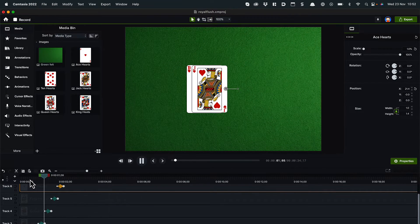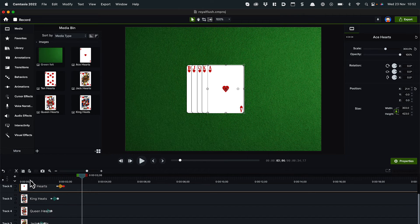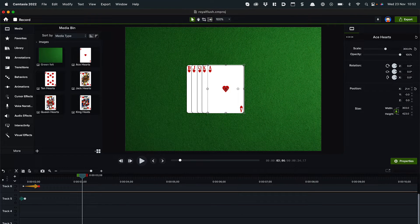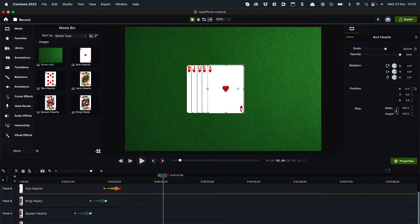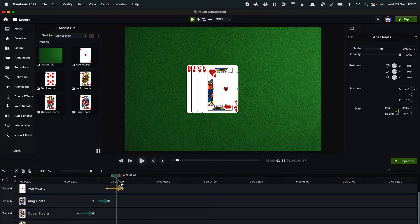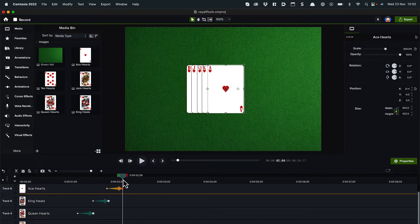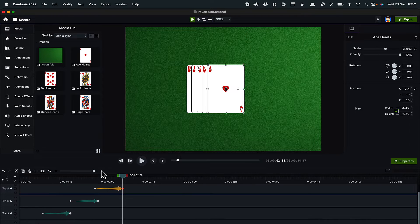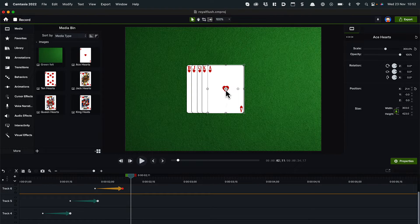But something's bugging me here. See how they're scaling up from the dead center of the card? This is because that's where the anchor point is. Up until version 2022, you couldn't change this, so anytime you'd scale or rotate something, you historically could only do so from the middle of the asset. The problem is that in the real world, when you fan out playing cards, you don't do it from the middle — you do it from the bottom. And I think I want these to scale up from the bottom too when I first bring them on.